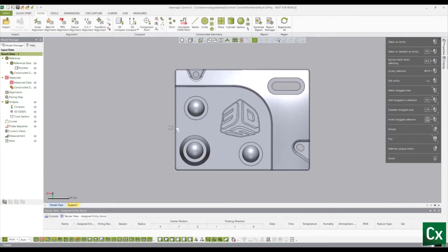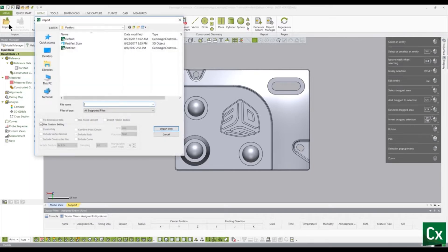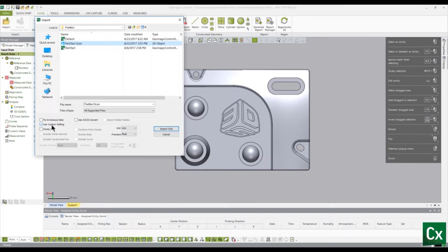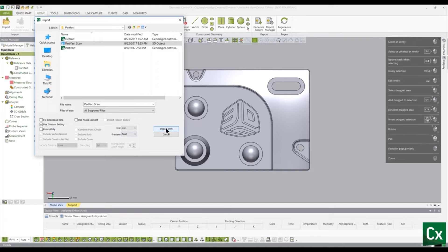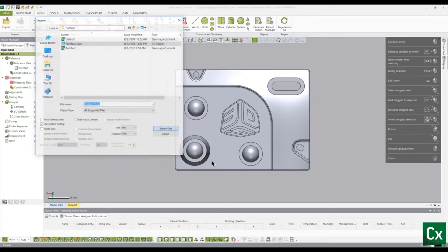Repeat this process to import your measured data. In addition, check the Use Custom Settings box to change the import parameters if needed. Note that any measured or point cloud files will automatically be set as your measured data.